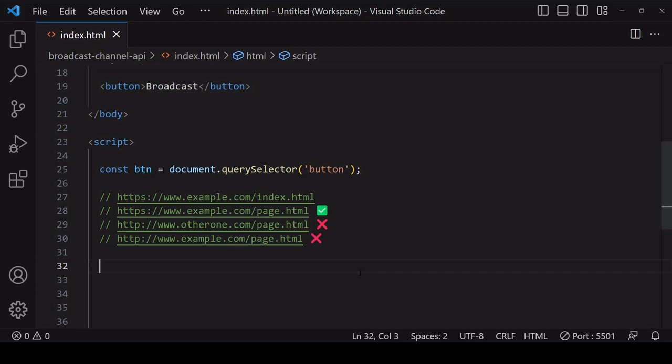Hello everyone and welcome to this tutorial. Today I'm going to show you how you can share data across open tabs using the Broadcast Channel API.